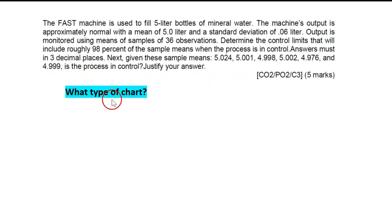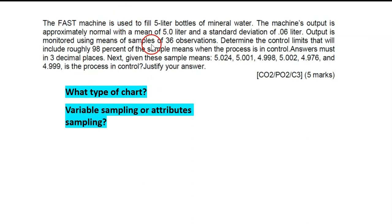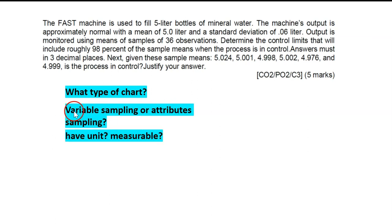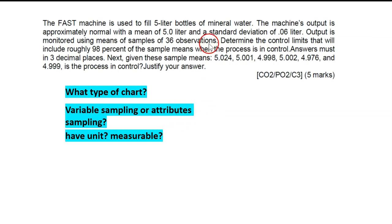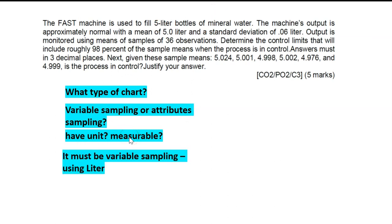First, determine what type of chart this is. Look at the sampling — it's talking about liters. Is it variable sampling or attribute sampling? Variable sampling must have a unit and be measurable. It has a unit: liters. It is measurable. Attributes are for defects — you're counting 1, 2, 3, 4, 5 — there's no unit for attributes. Since it's liters and measurable, this is variable sampling.